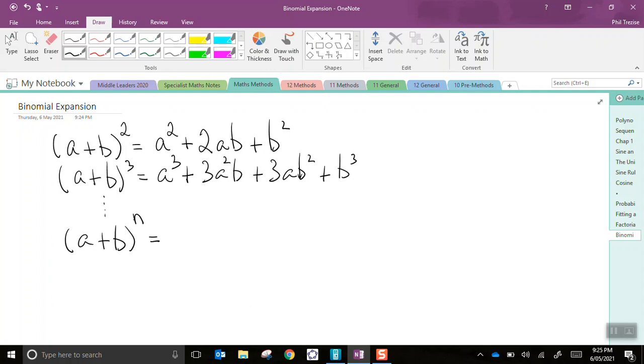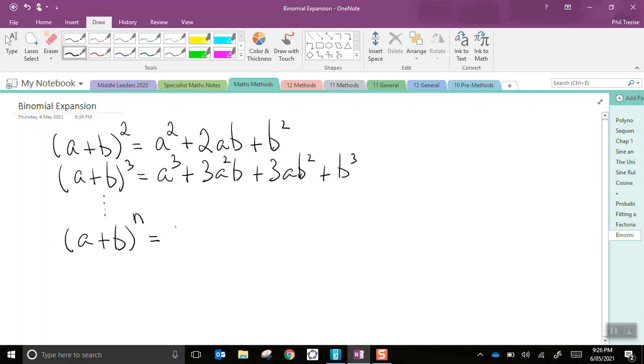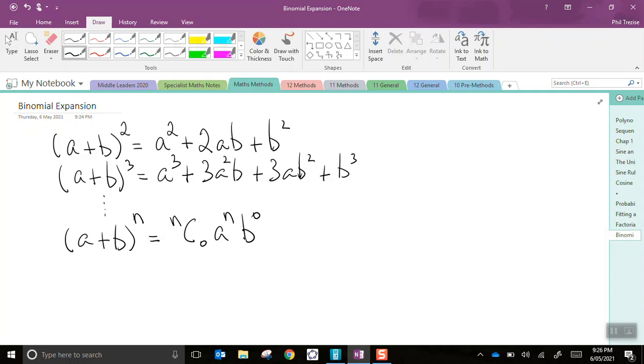n is any positive integer. So, as you might guess, the first term is a to the power of n. Actually, let me do that again with nC0, a to the power of n, b to the power of 0. Just to be a bit more complete. Now, nC0 does equal 1, and b to the power of 0 equals 1. So it is the same as what I said a moment ago.